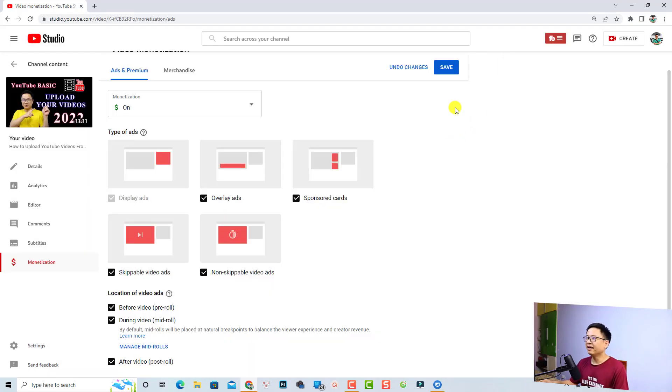Now we can click Continue and then Save the video — and that's done! That is how to put ads on your YouTube video in 2022. I hope this tutorial is helpful. If you like it, hit the Like button and subscribe to my channel for more tips and tricks. Thank you very much for watching and I'll see you in my next video. Goodbye!